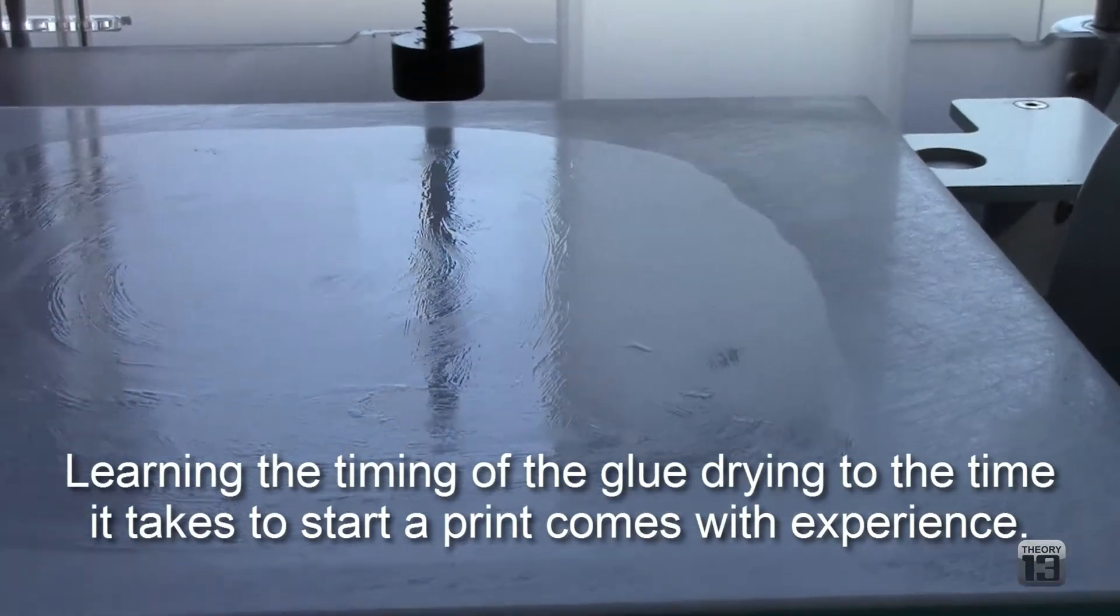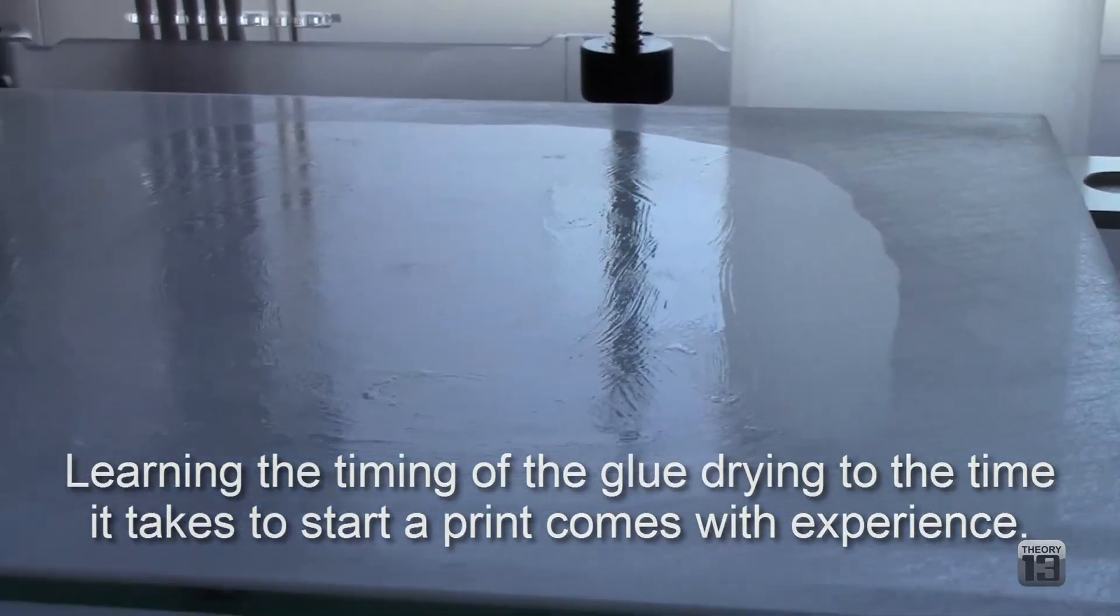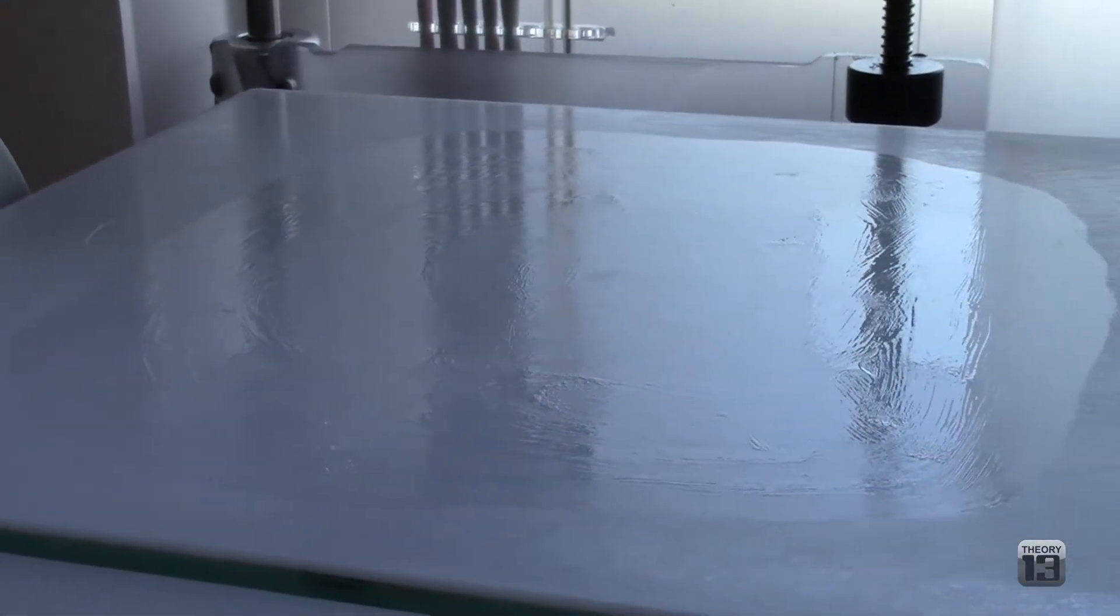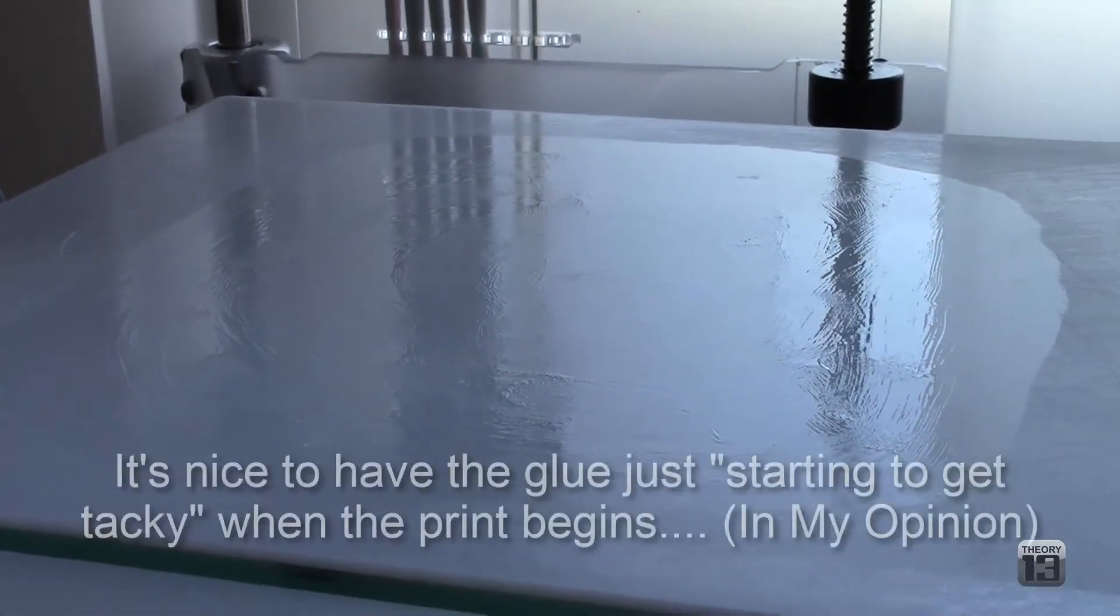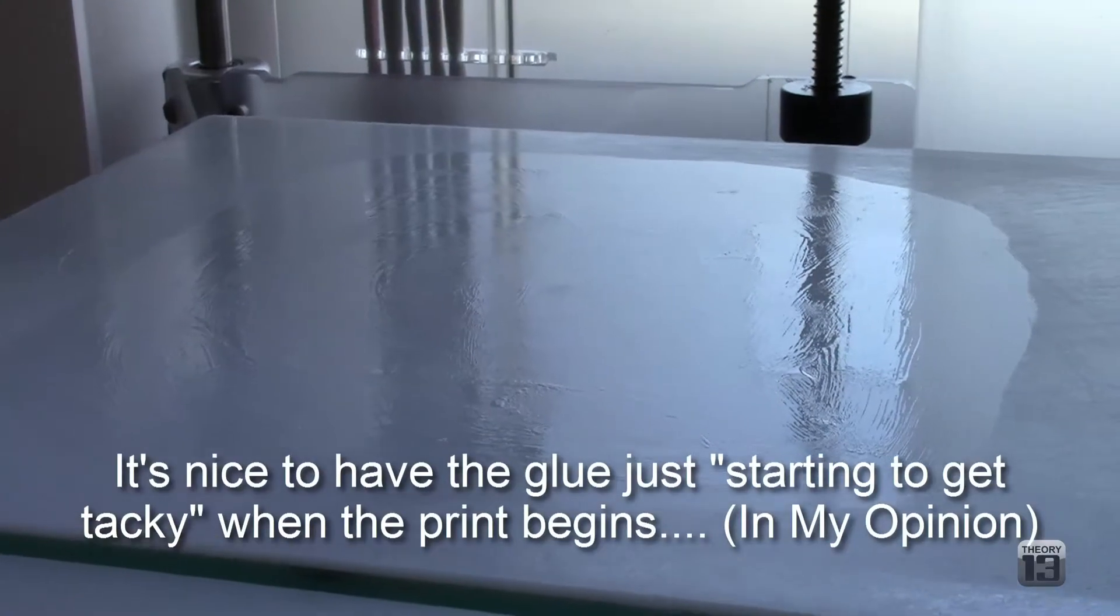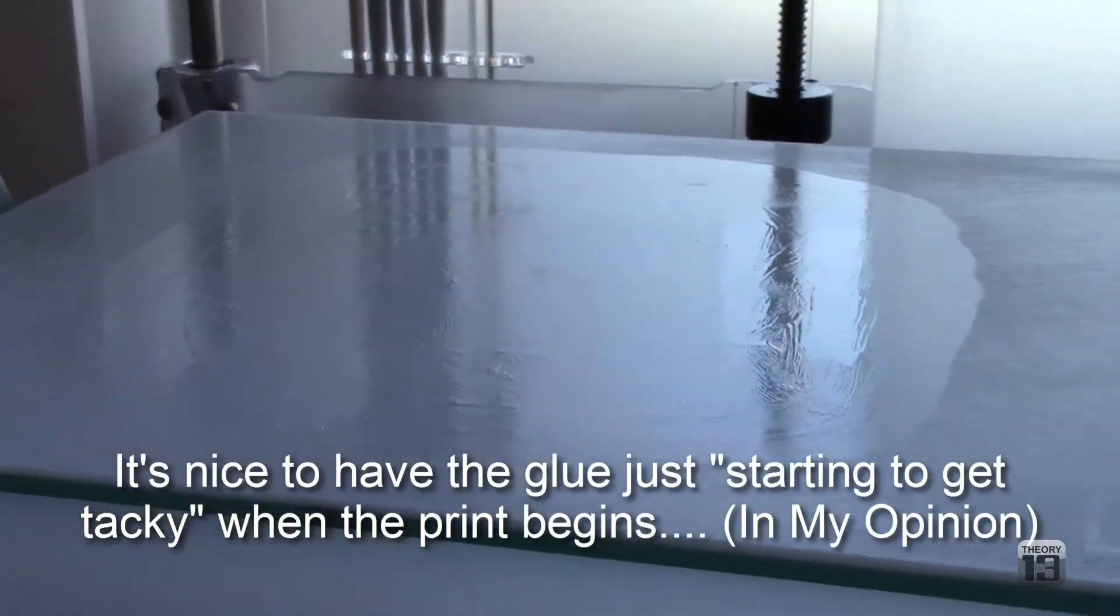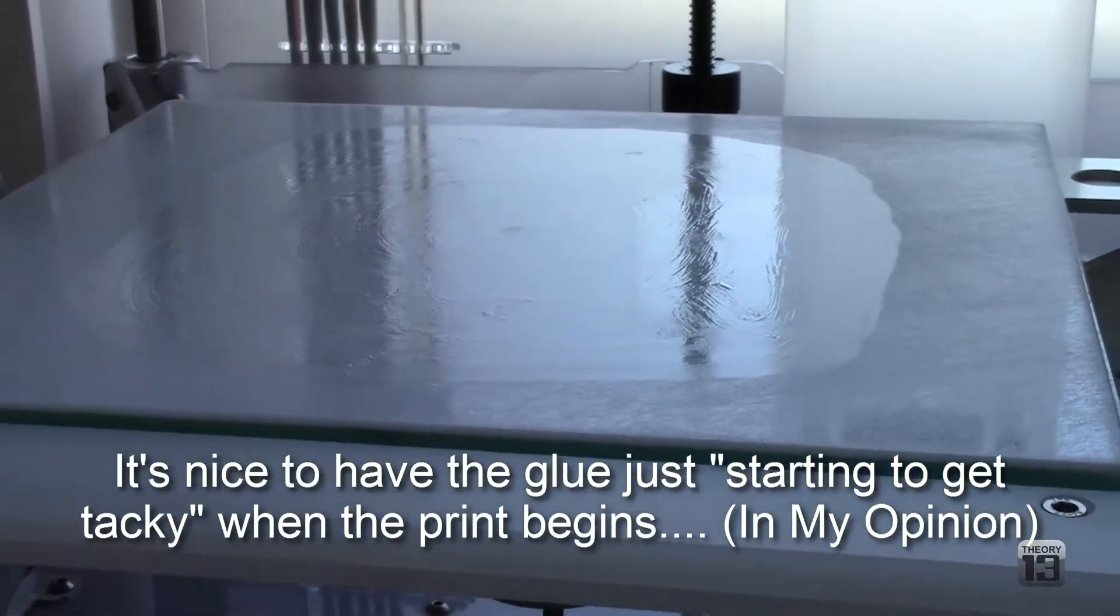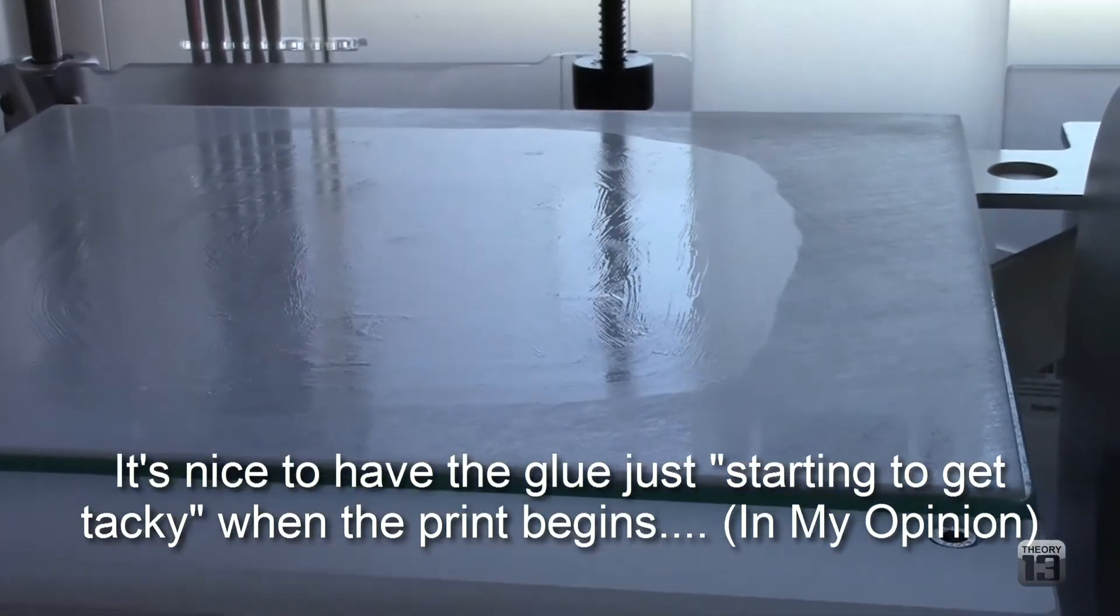As soon as it loads the file, this one happens to be pretty big, it will raise it up into the correct position and begin heating the head, and then start printing. Hopefully it will stick.